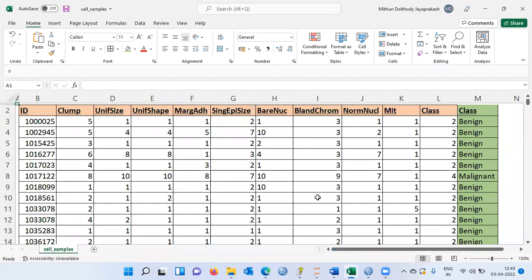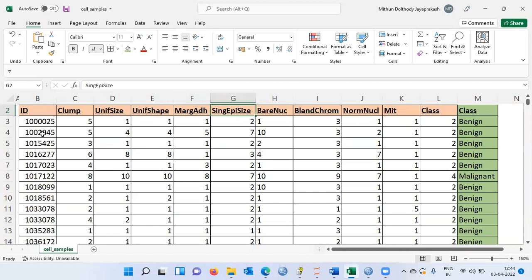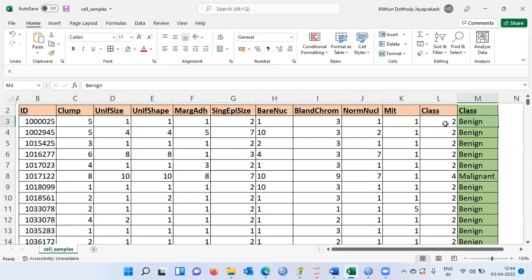This is the data set in Excel. There are 11 columns in this particular data set. The first column is ID, then you have different cell characteristics like clump thickness, uniformity of size, uniformity of shape, and so on. The last column is the outcome variable — code 2 is used for benign tumor and code 4 for malignant tumor.